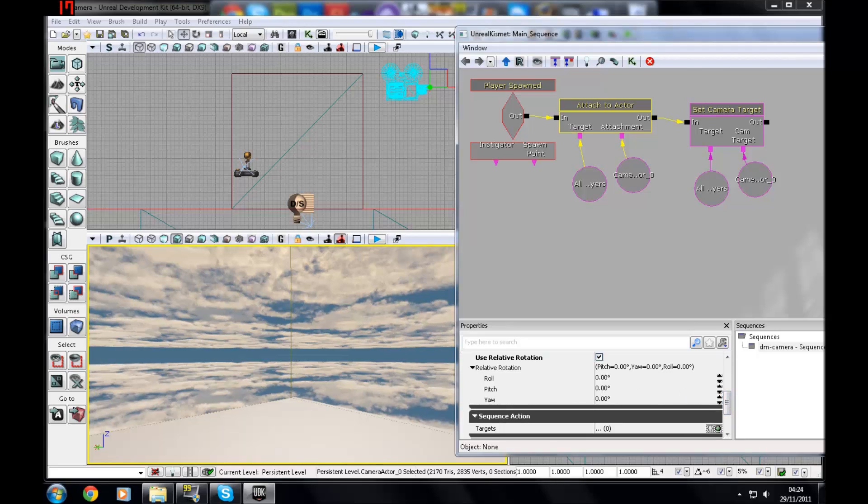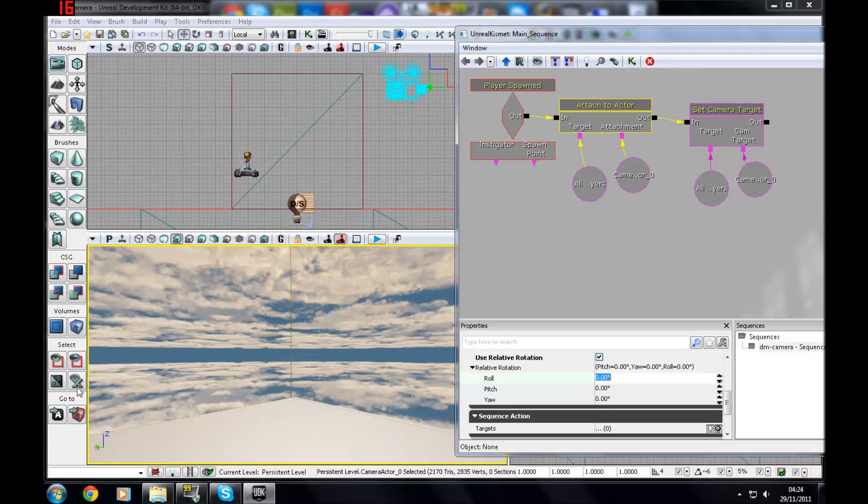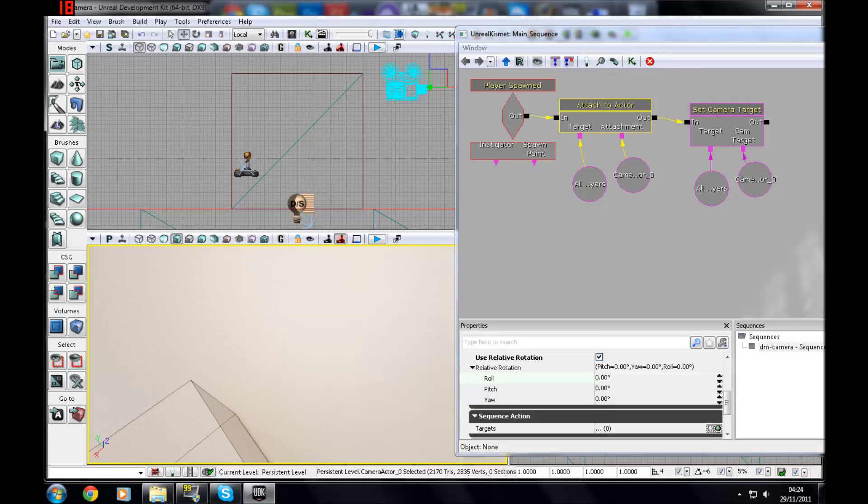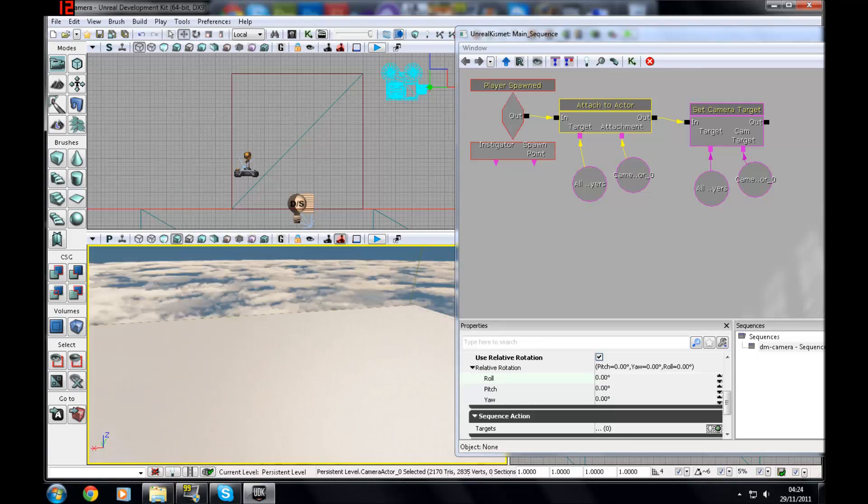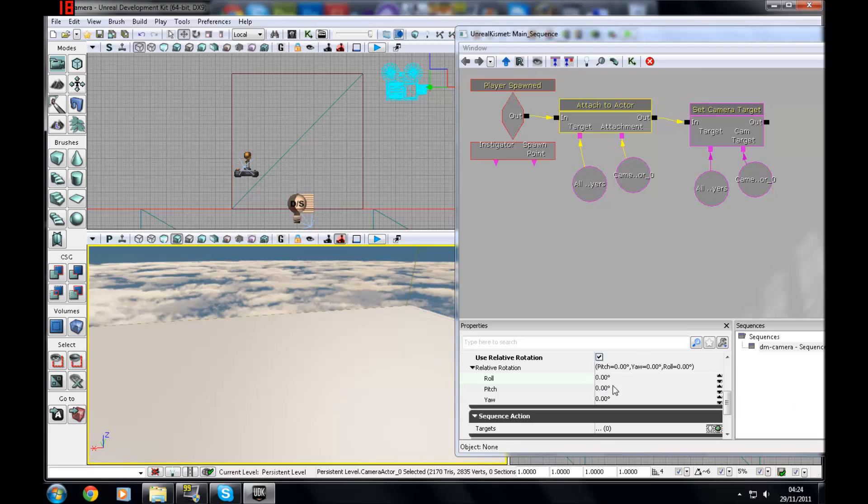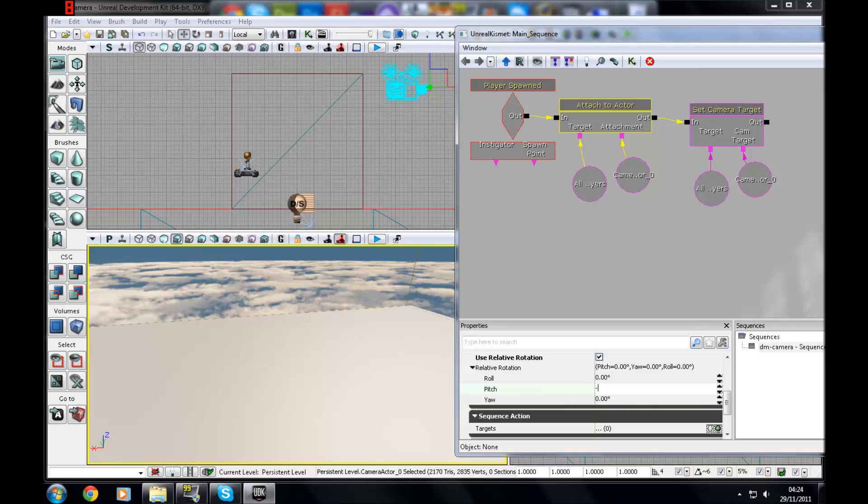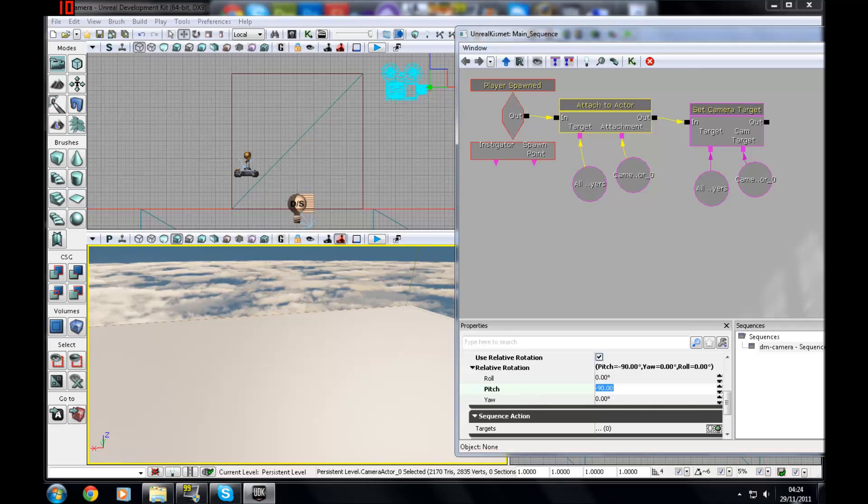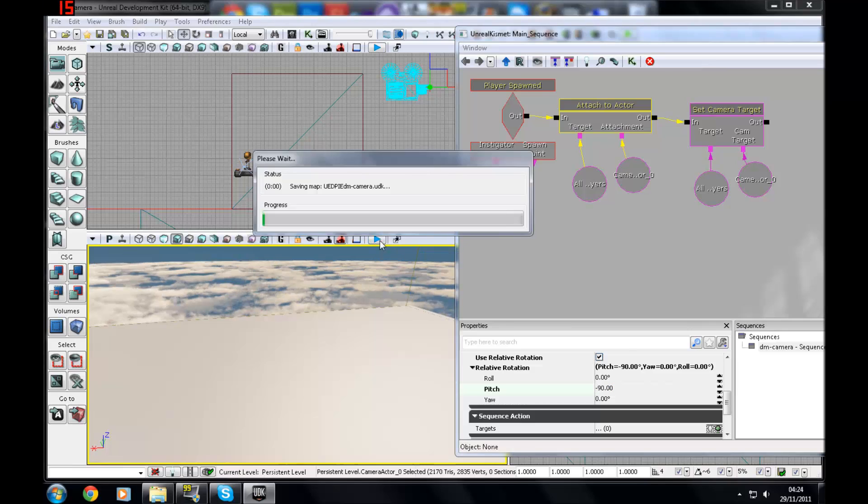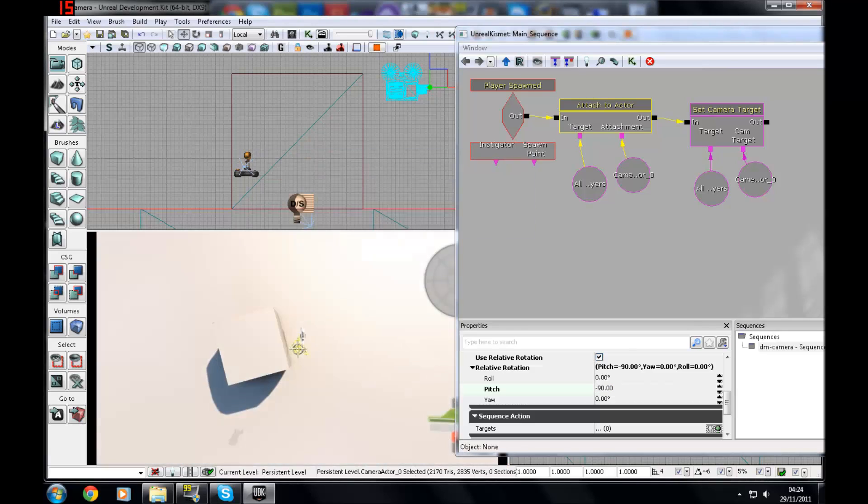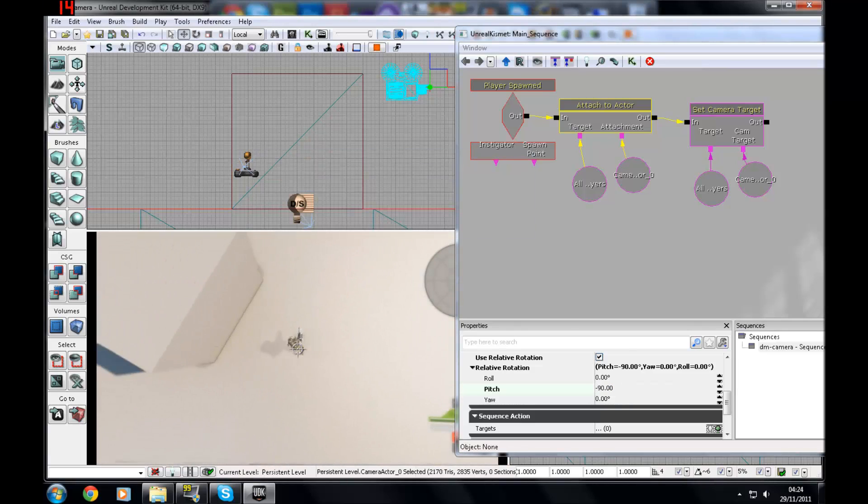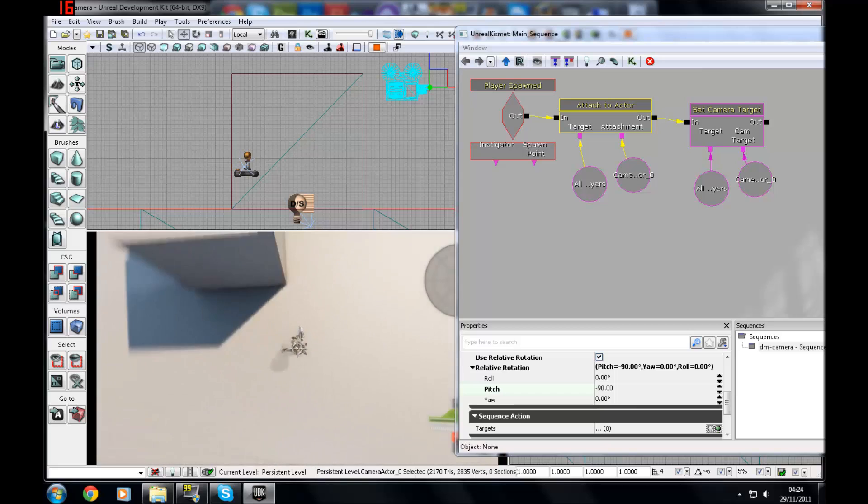Down here you've got your roll, pitch, and yaw. Basically roll will change it, it will roll it on its side. But just for pitch, which will do it frontways, I'm going to change that to something like negative 90 degrees. And if you press play, you've got your basic top-down game.